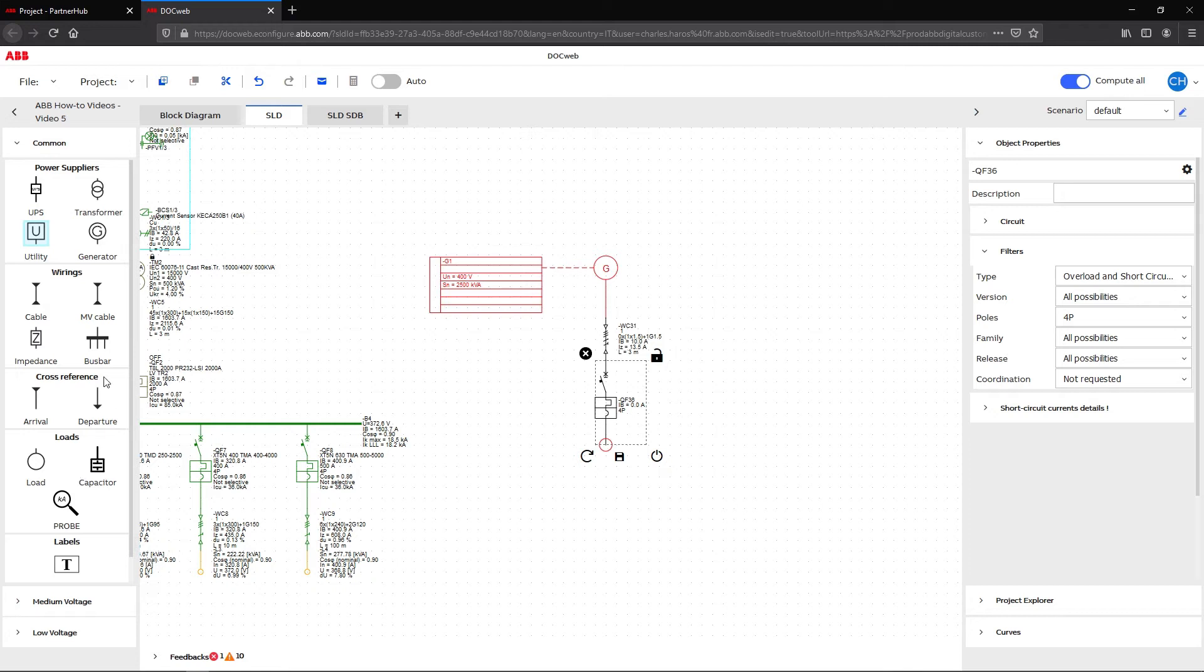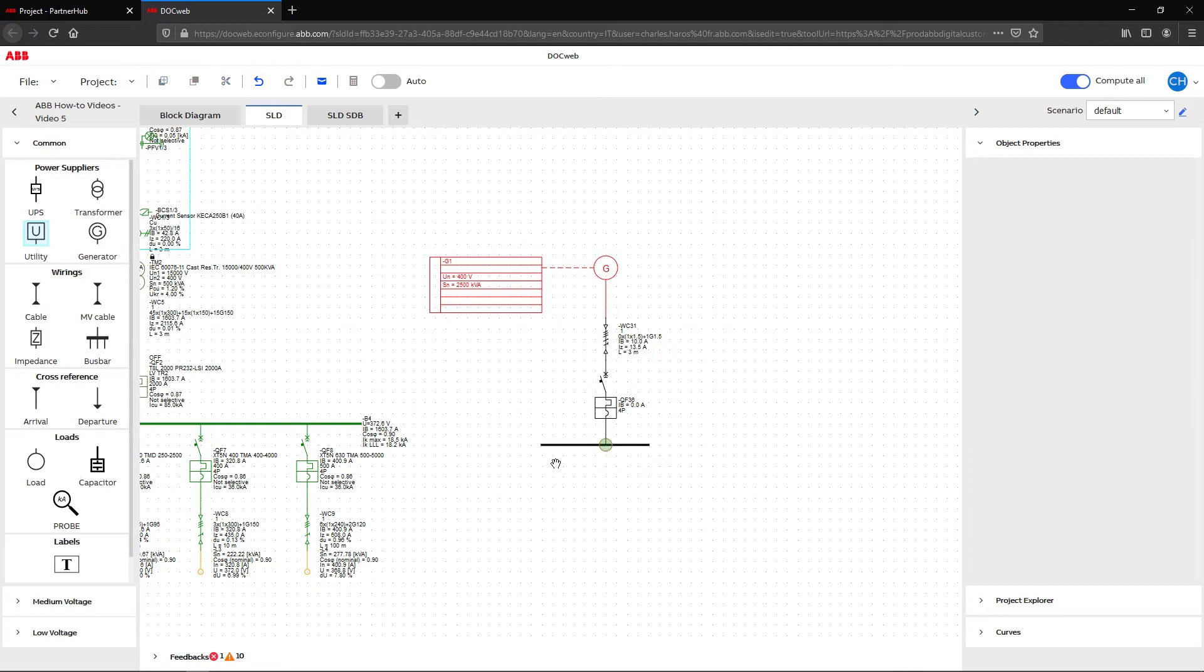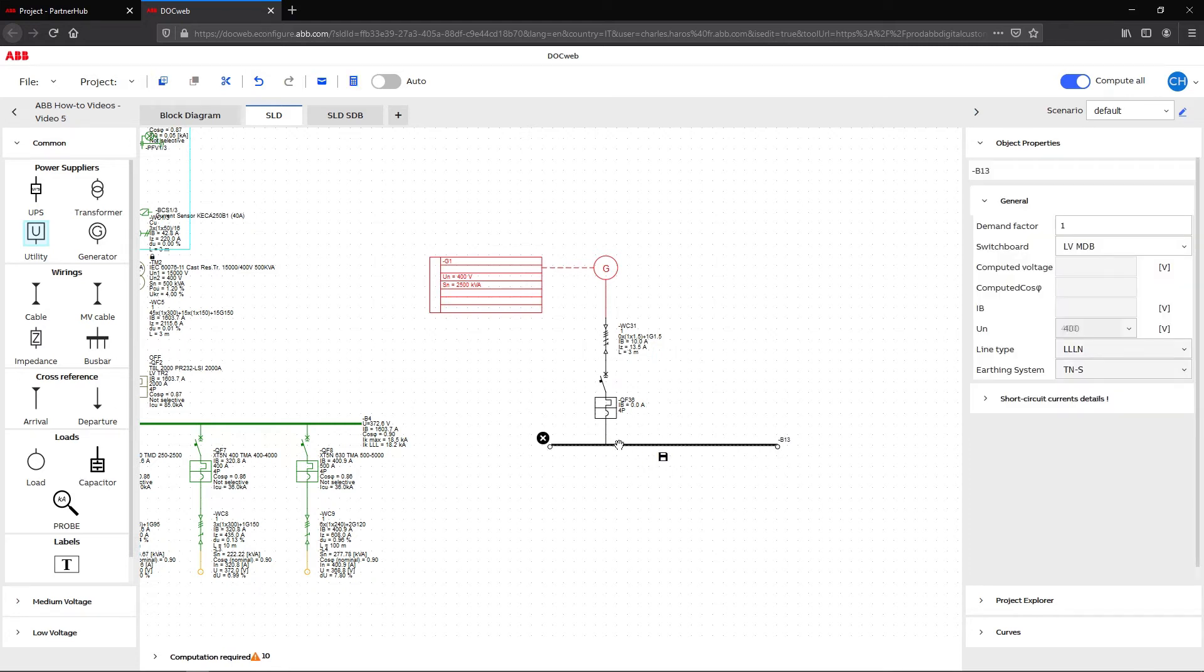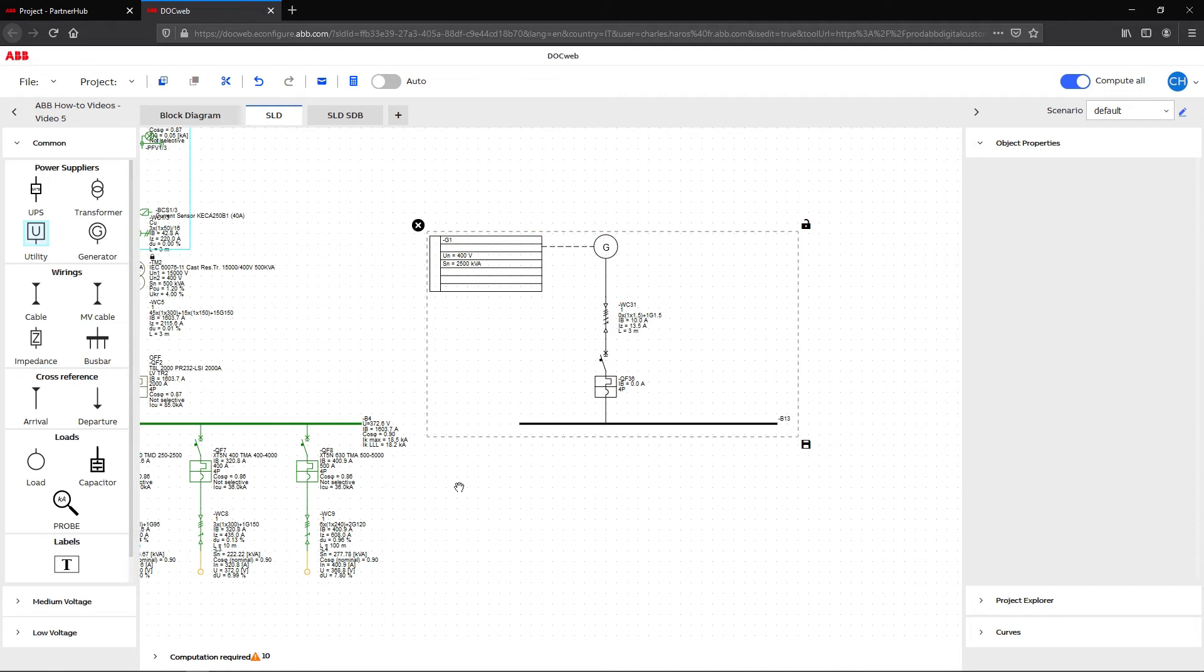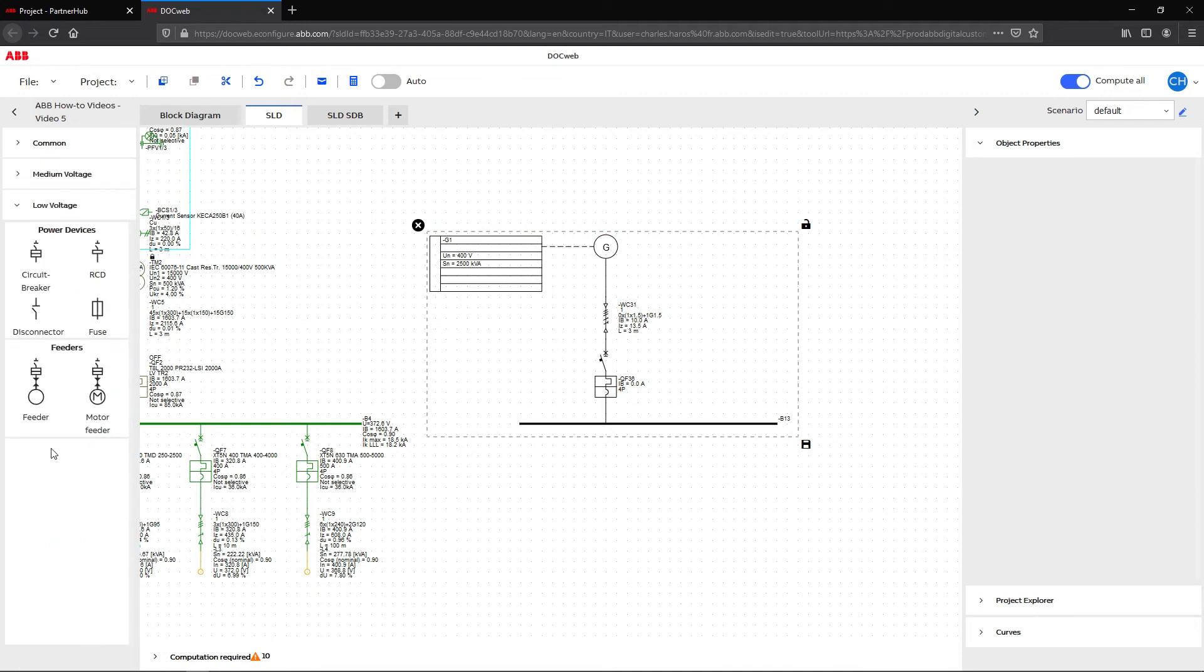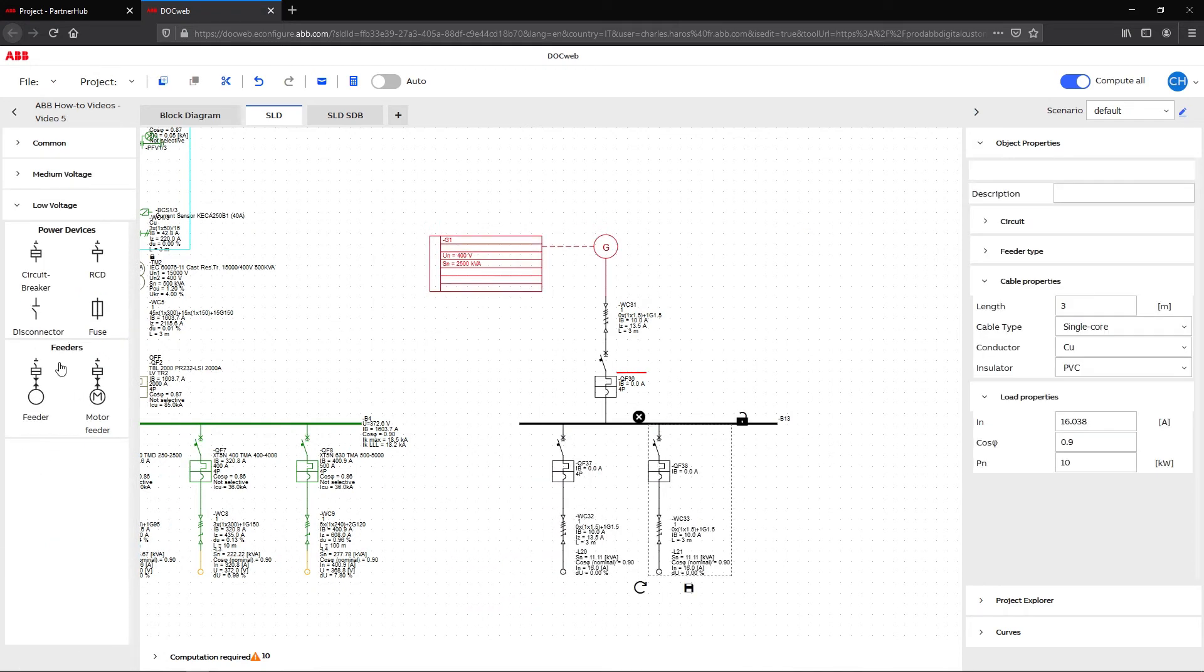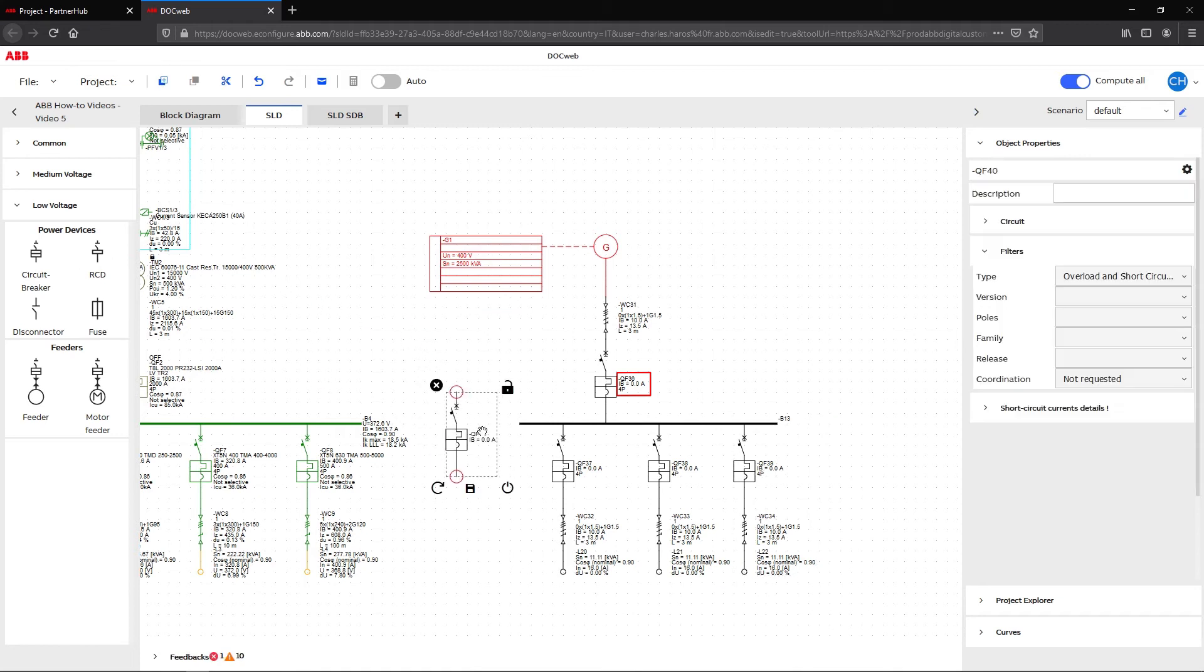For this case study, we have also created two new bus bars with an additional breaker. The new breakers are identified here as QF36 and QF40.